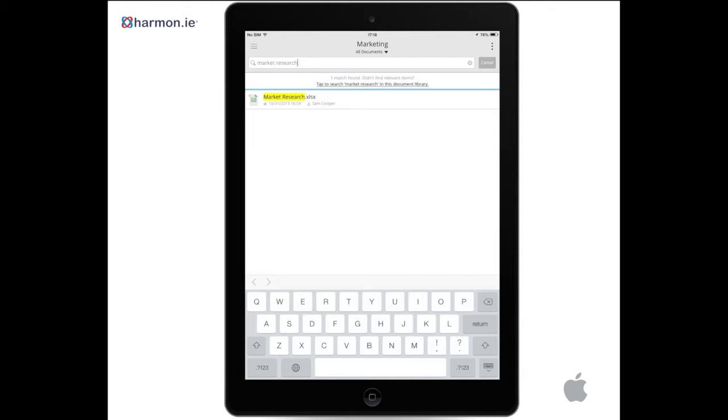To search for the text in the SharePoint site document library, tap the Tap to search text in this site document library link.